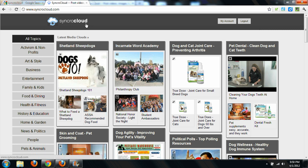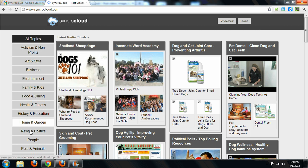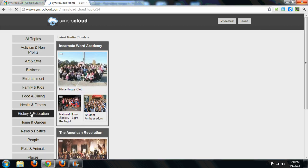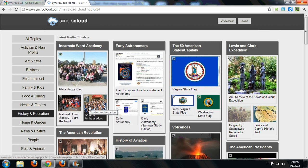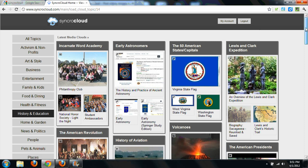In a nutshell, what SynchroCloud allows you to do is it allows you to create what they call clouds, or basically a kind of a one-stop shop place for online media. To sign up is free, so you can create as many clouds as you'd like, based on different content.